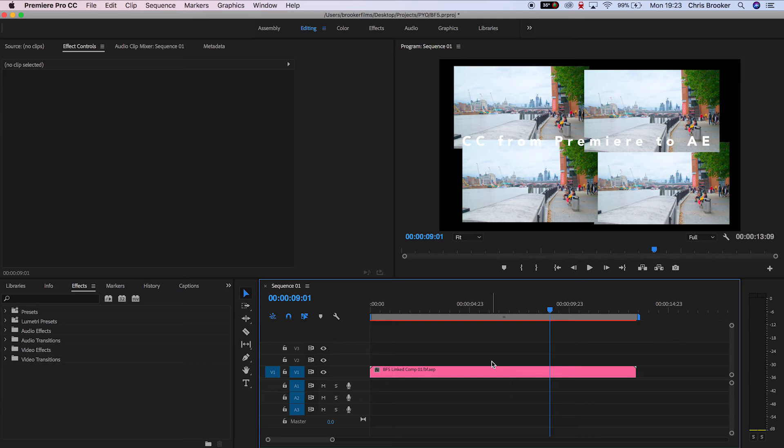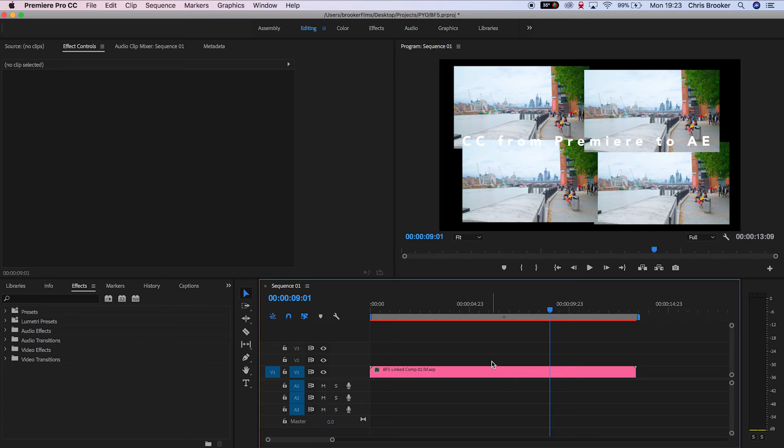It's a really simple tip, but if you have Premiere and After Effects, then it's super important that you know about this tiny function.